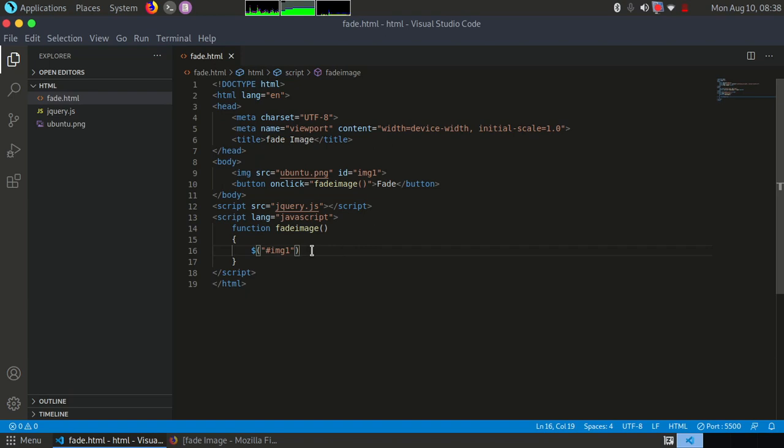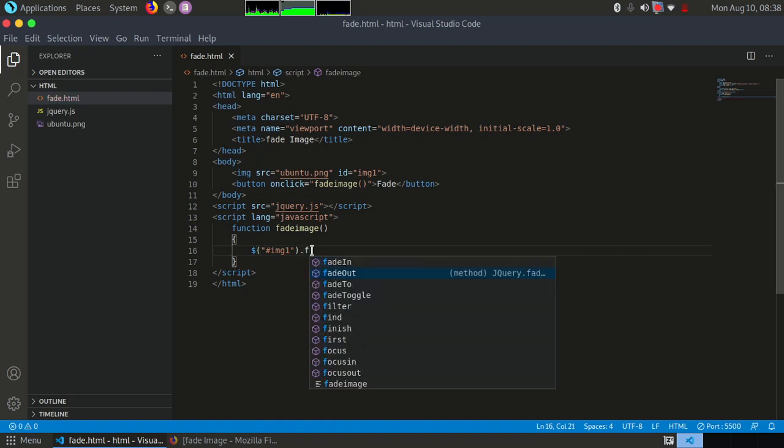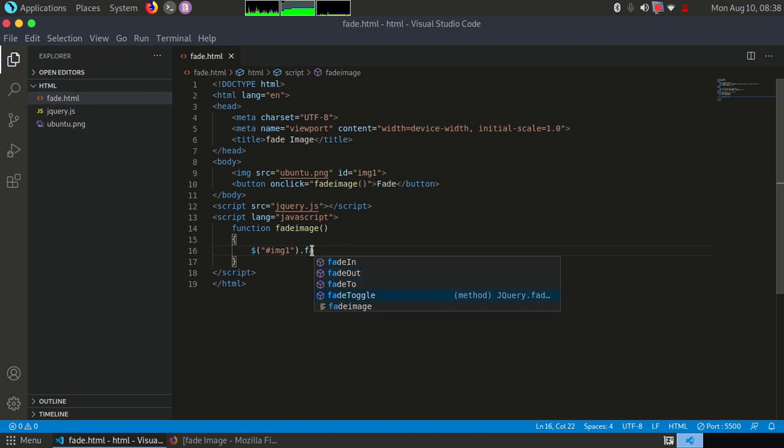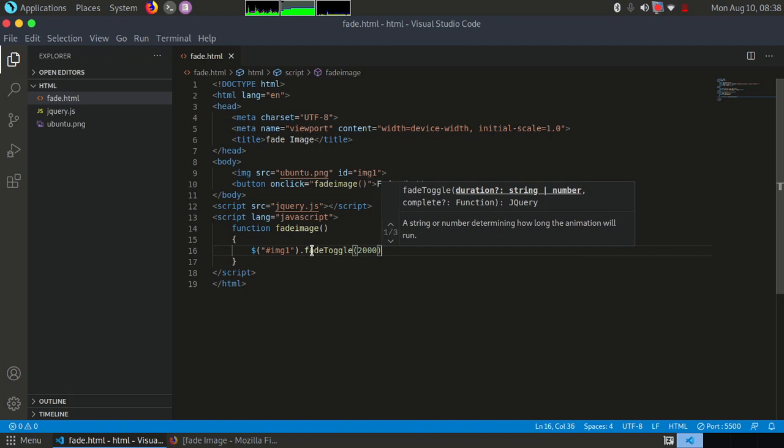In this case, we will use fadeToggle method. So fadeToggle will simply fade out the image and fade in the image. Let's give it fadeToggle. Here it is. You can also mention the duration, for example 2000 milliseconds.